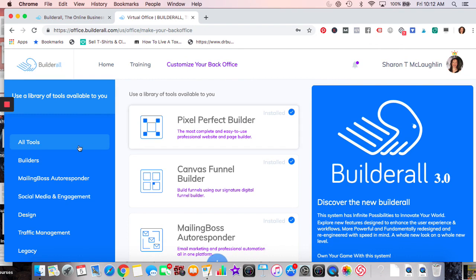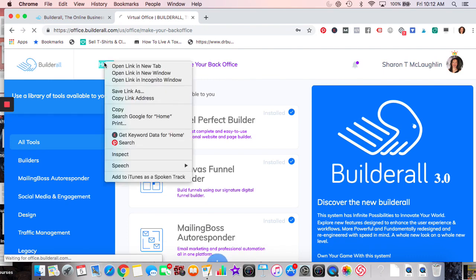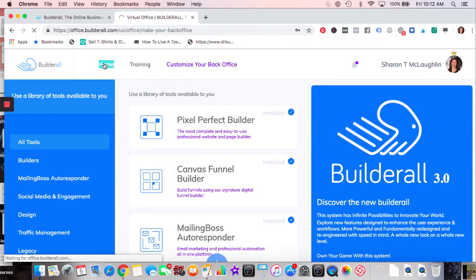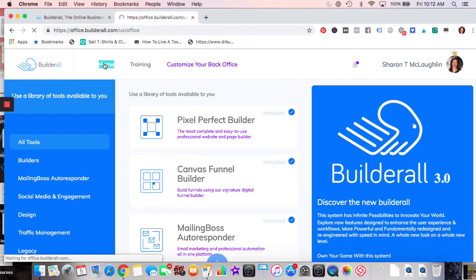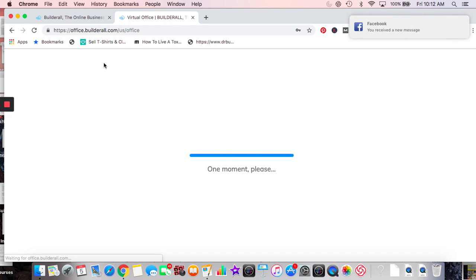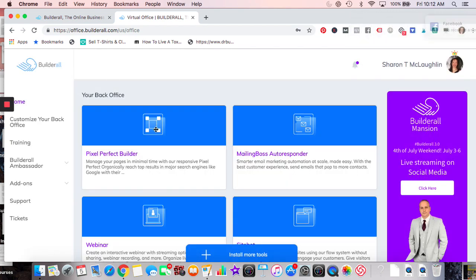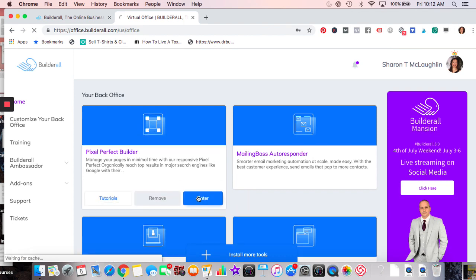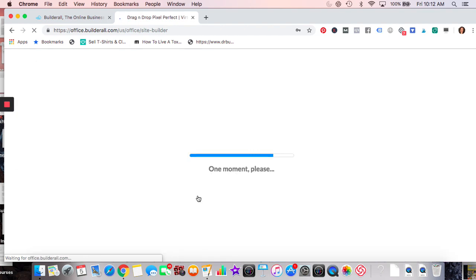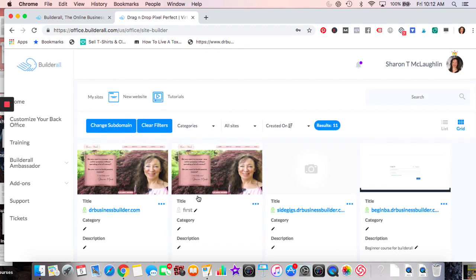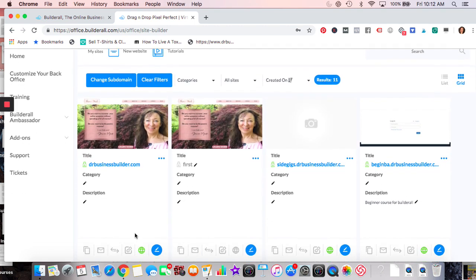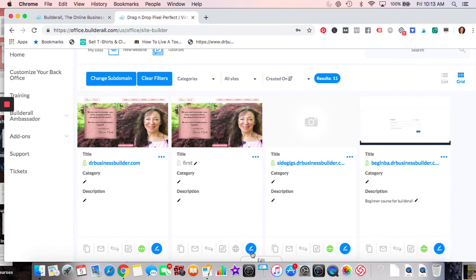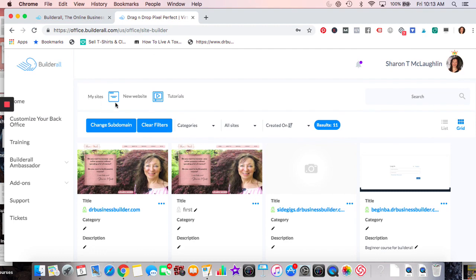So we've gone through what's in here — let's demonstrate some of the tools. I like Builderall, it has a lot for the price and I think it's a great tool for someone building a business. Let's go into Pixel Perfect — I'll go under a new website and create one so you can see the templates. They have templates for just about everything: different industries, funnels, membership areas.